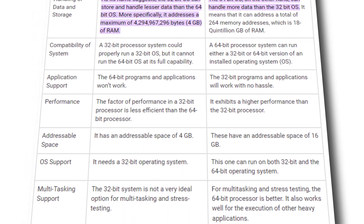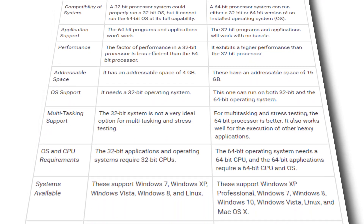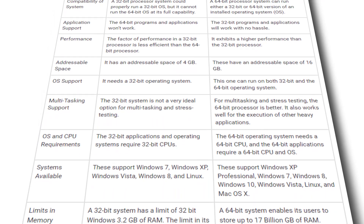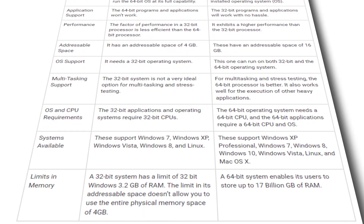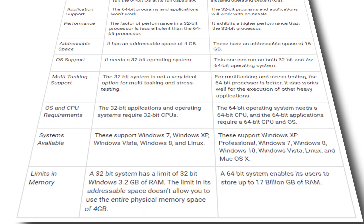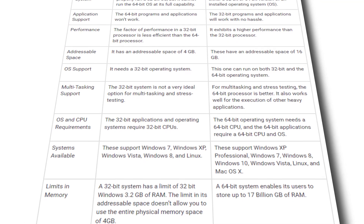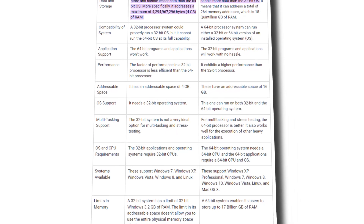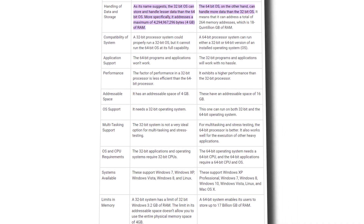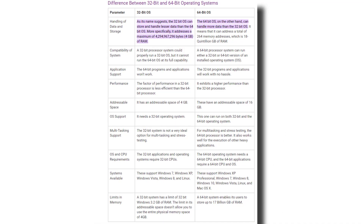These are the major differences you must know so you can easily decide which operating system is best for you. If you want to read the full comparison table, the link is given in the description — go ahead and read it for extra knowledge about 32-bit versus 64-bit. I hope you found this video helpful — see you in the next one!